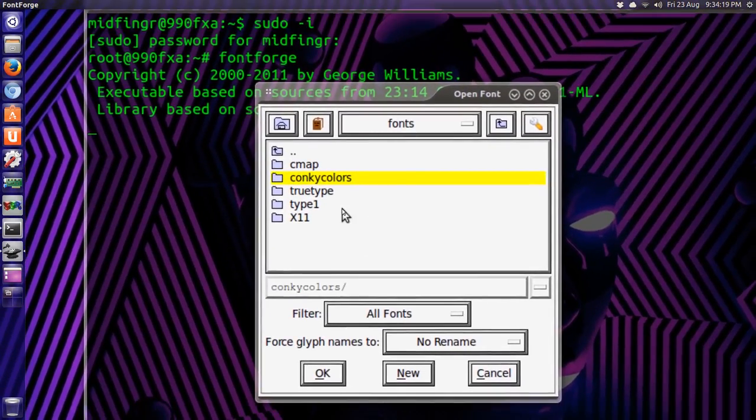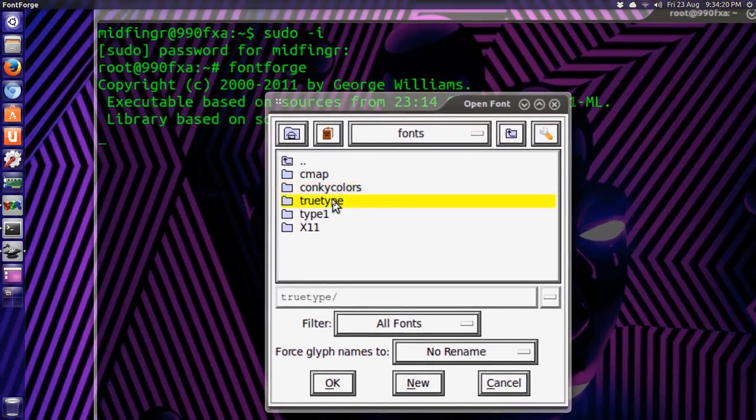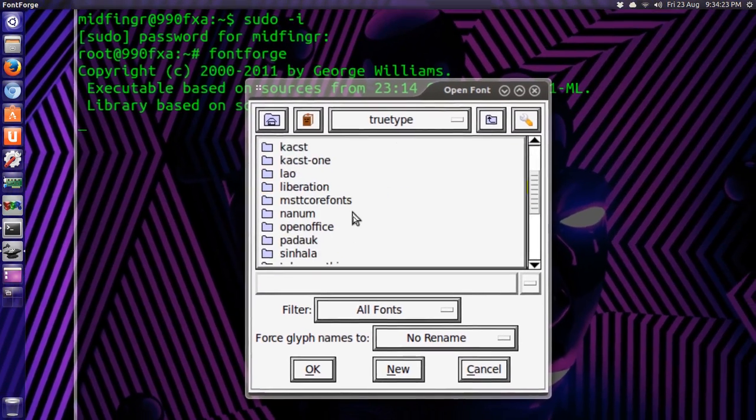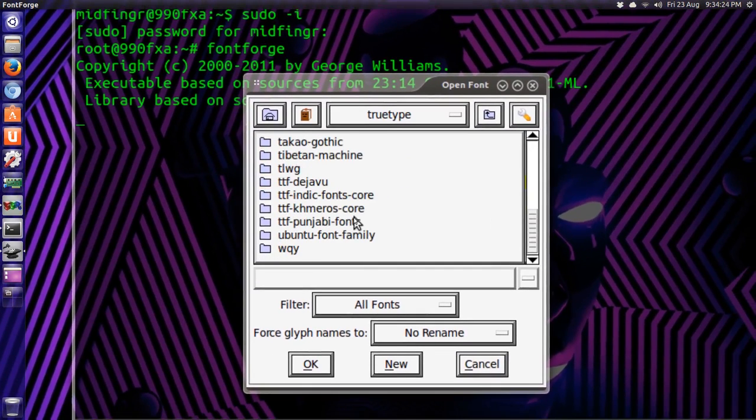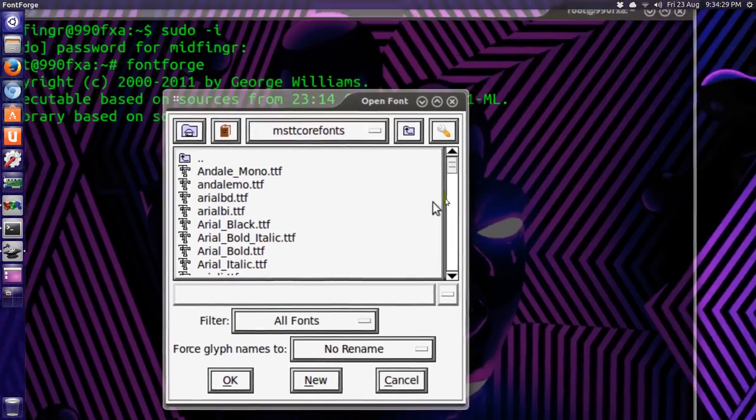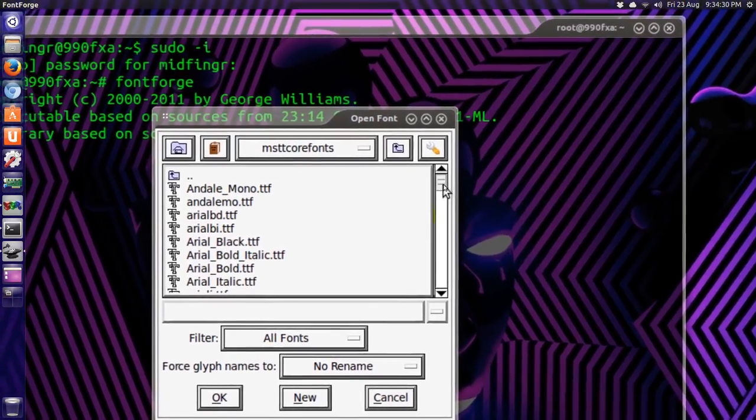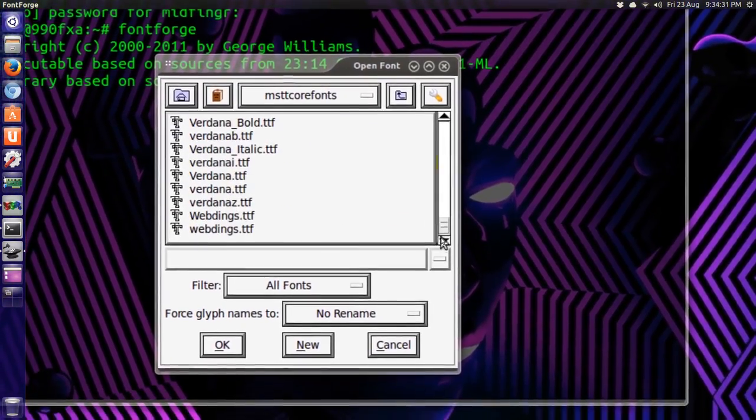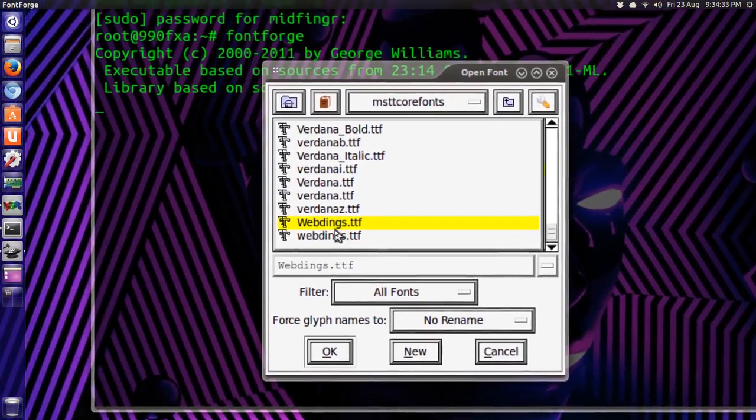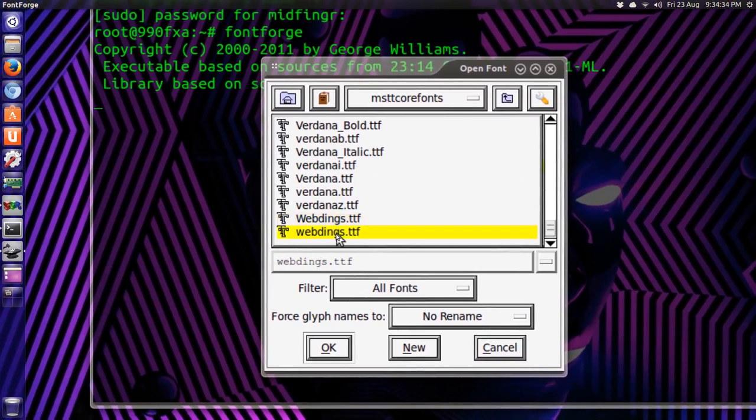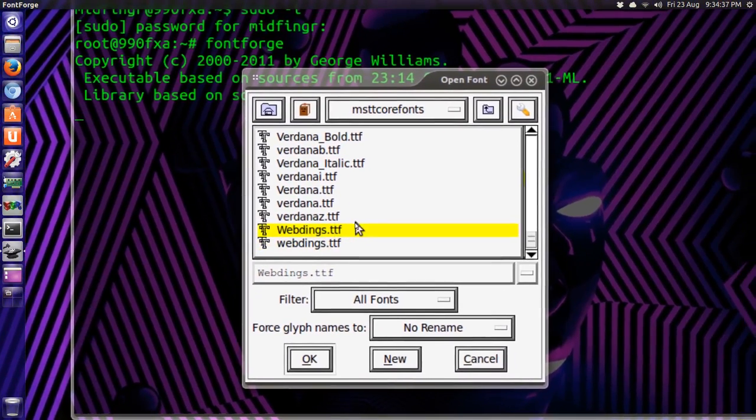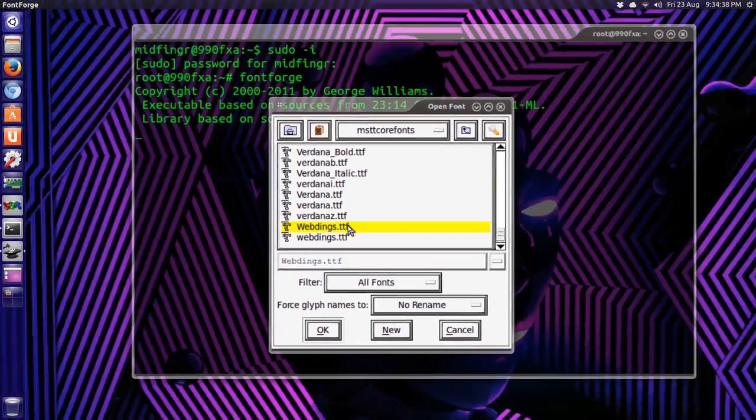There's two directories, there's Conky colors and there's truetype. So we'll start with truetype. We'll go down to corefonts, and right at the bottom are two files we have to change. So you select that, first one, the one with a capital W.